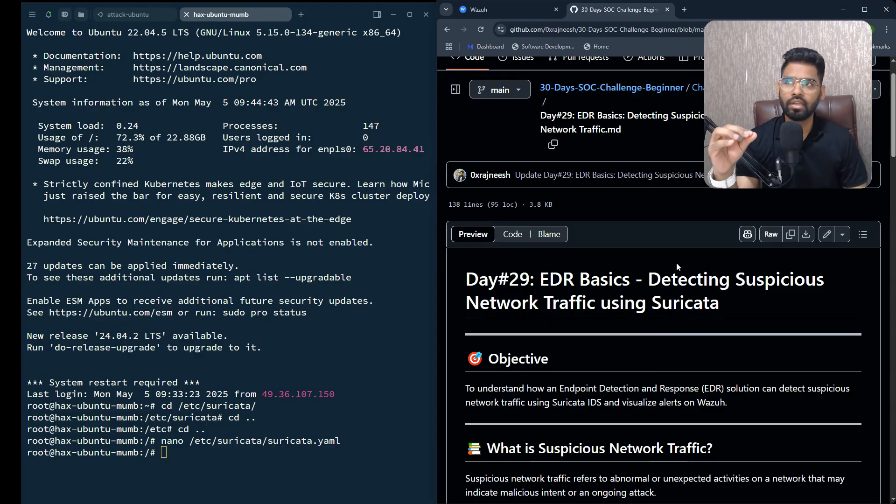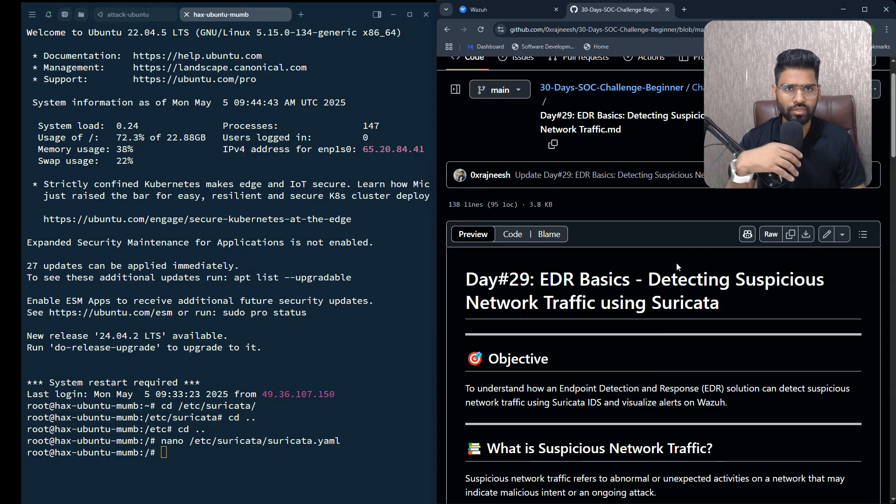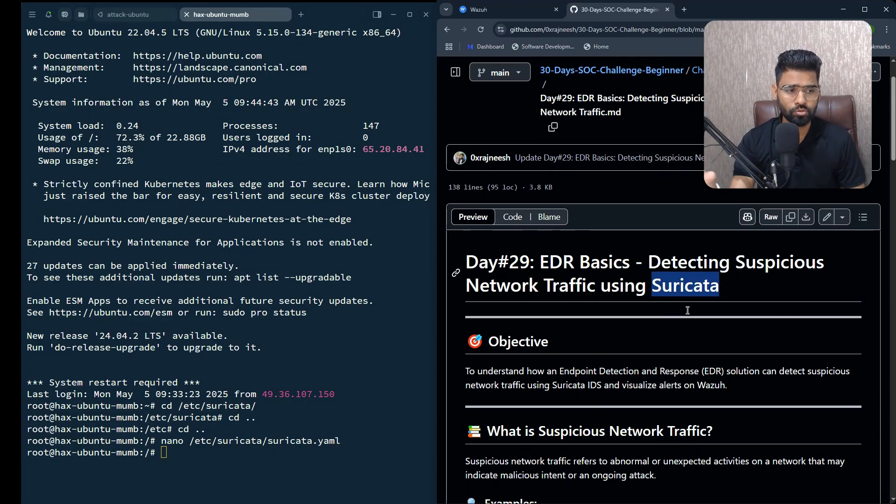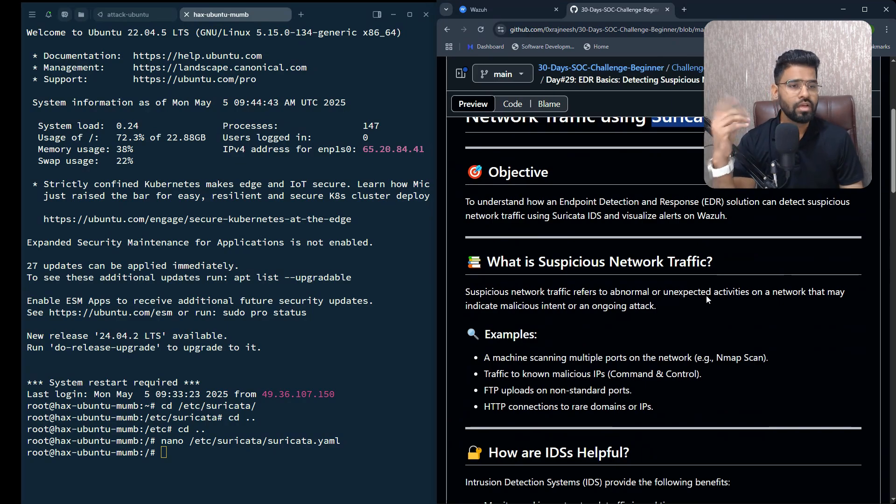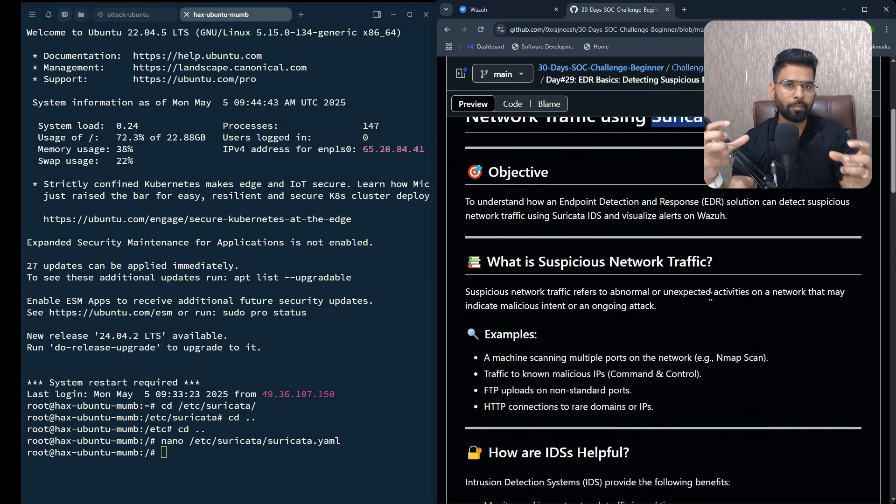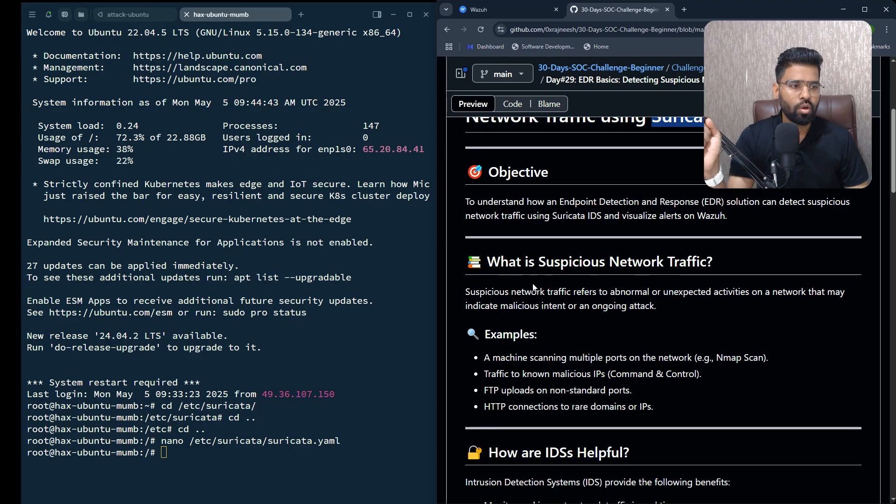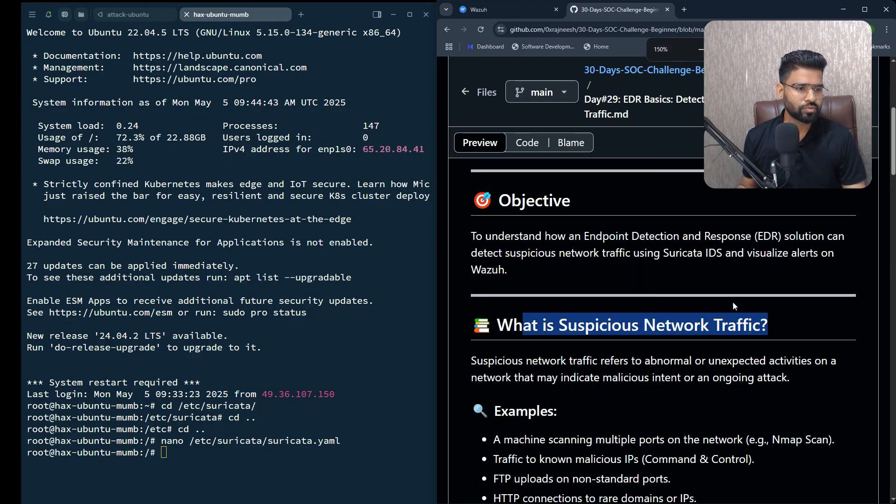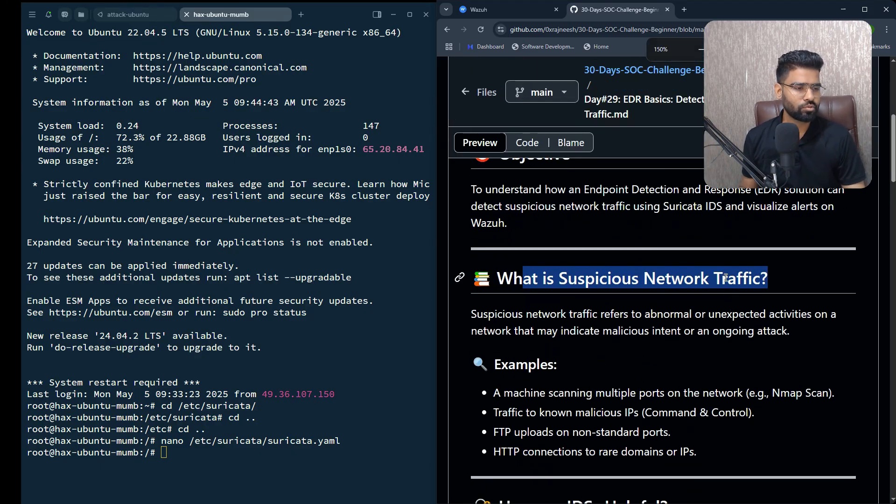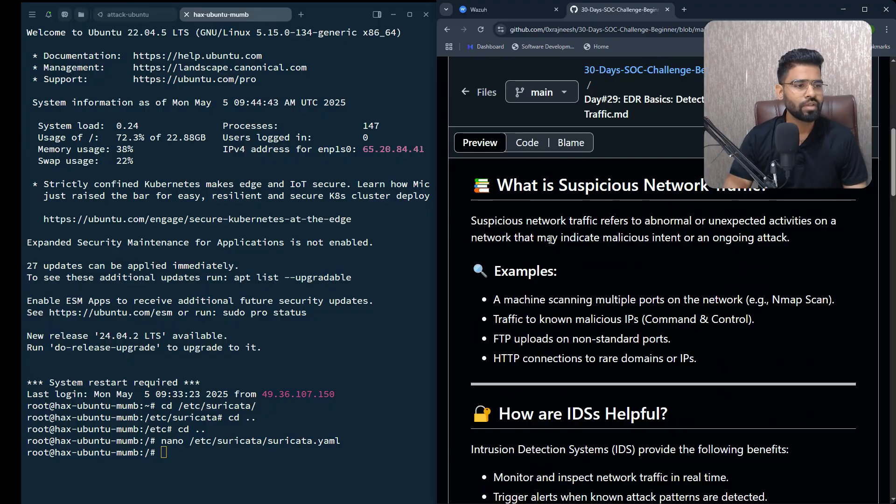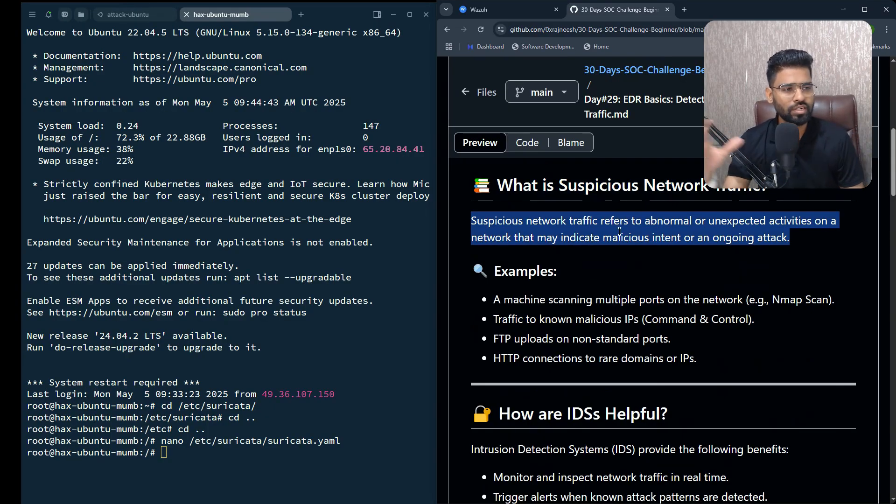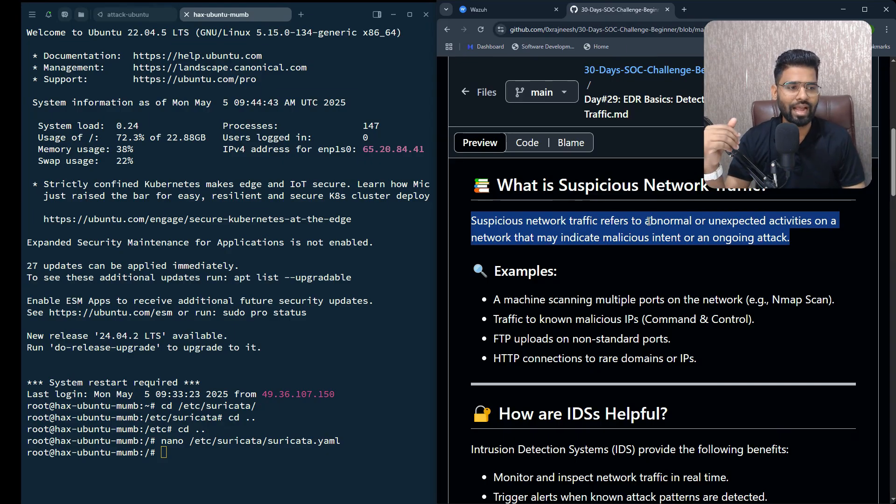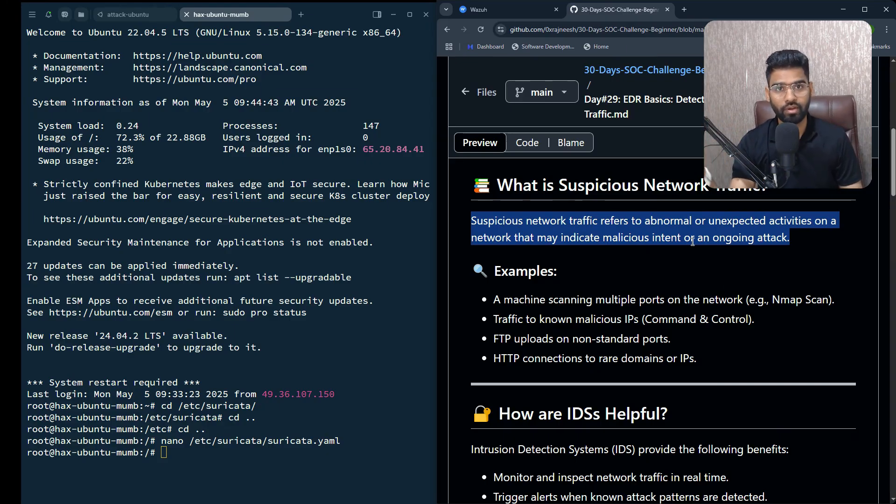For this they use IDS solutions, network-based IDS solutions, and Suricata is one of them - it's an open source solution. Let's first understand what is suspicious network traffic. Suspicious network traffic is any possible abnormal or unexpected activity happening on the network layer, over the wire.